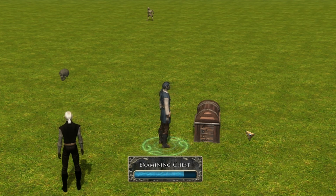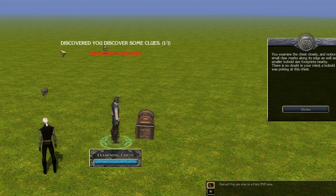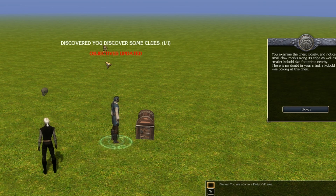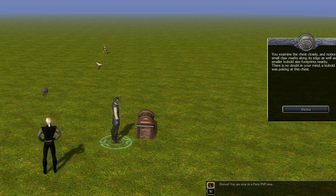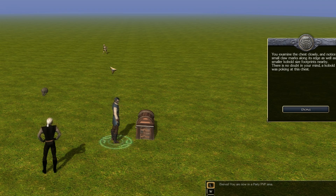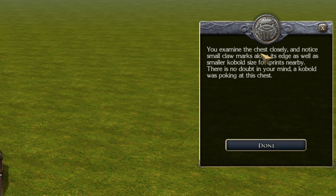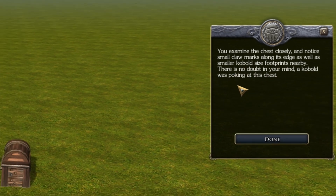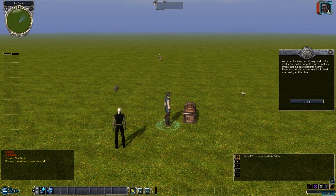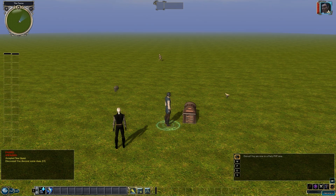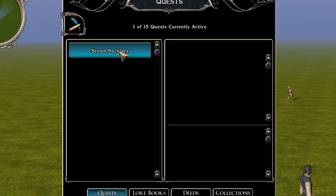We'll go over and examine the chest and search for clues. We're going to see some new things appear. The first thing you'll see: 'you discover some clues,' one of one, and objectives updated. Make a note of that 'one of one' because I'm going to show you a trick about that in a little bit. We saw a red message saying objectives updated, giving us an indicator that our journal has been changed. And of course, our extra information box has appeared. 'You examine the chest closely and notice small claw marks along its edge, as well as smaller kobold-sized footprints nearby. There is no doubt in your mind a kobold was poking at this chest.' So that gives us a clue.